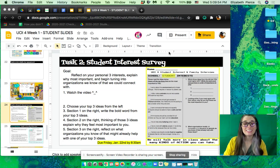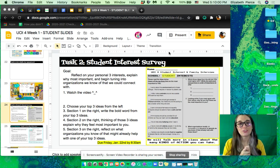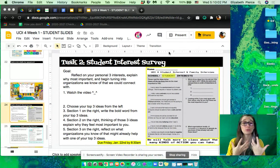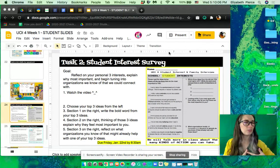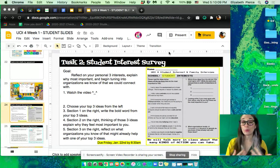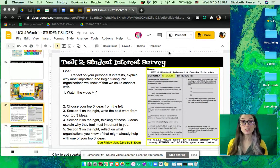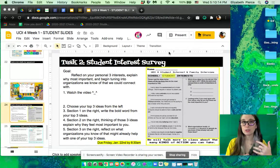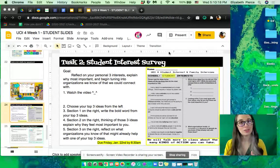Welcome back to online learning. Today in task two we're going to be doing a student interest survey. The goal of this student interest survey is to reflect on your personal three interests or ideas from the survey, explain why they're the most important to you, and then begin tuning into organizations that we know of already that we could connect with and learn how they're working with those ideas and maybe how we can too.